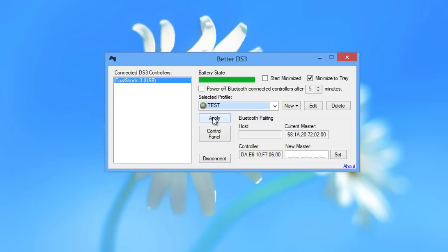So essentially it's the same thing as the DS3 tool, but it's a lot more powerful and a lot more customizable than the DS3 tool. Also it's a lot safer. So that's how you connect your PlayStation 3 controller using the better DS3. I hope you guys enjoyed this video and I will see you guys in the next one. See you later guys.